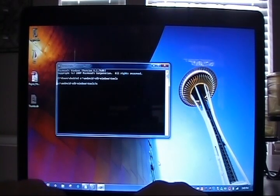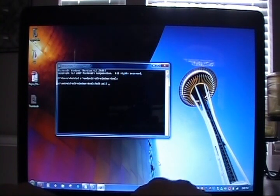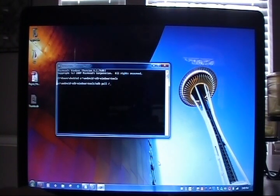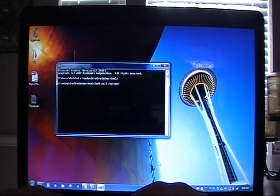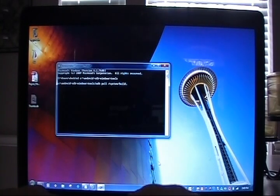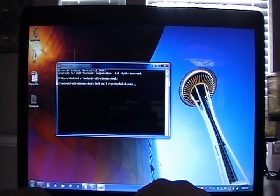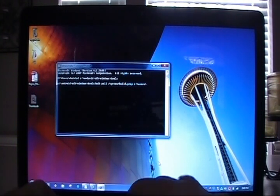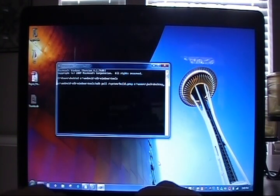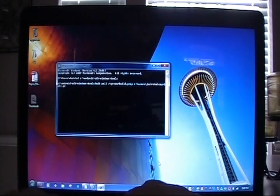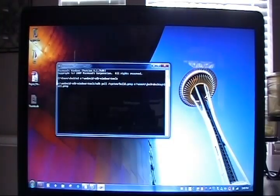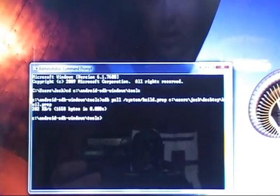We're going to type in adb pull forward slash system forward slash build.prop. Then we're going to add a space and type in where we want that to go. For us we're going to put it on the desktop. There is a look at what we've got going on there. I'm going to press enter.